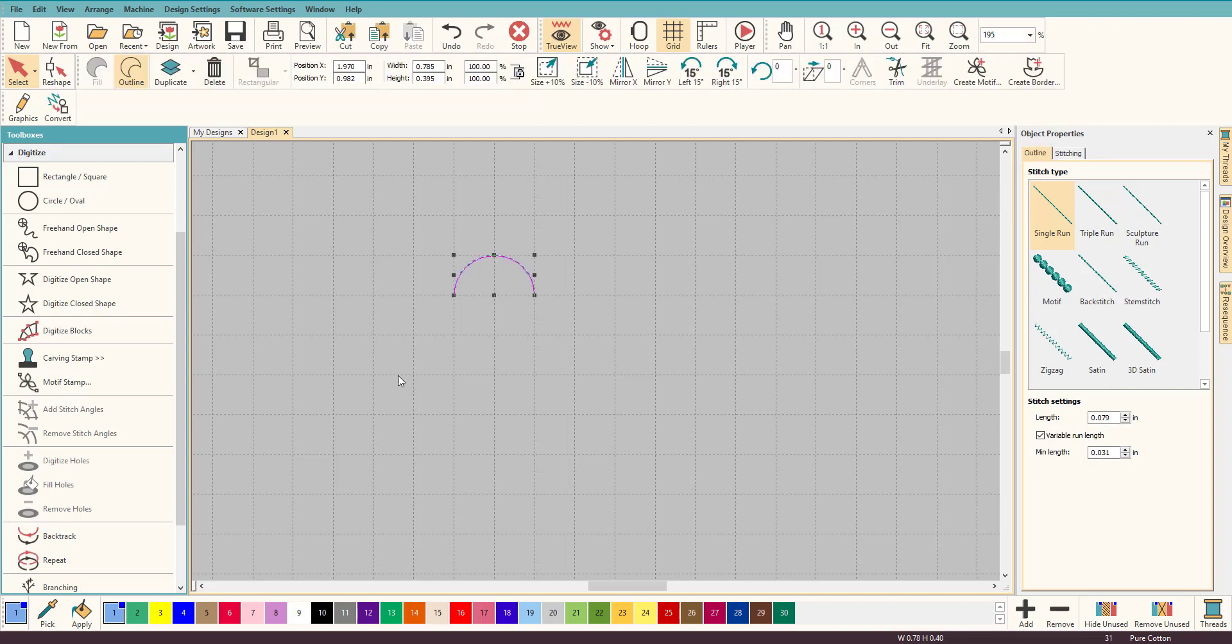Now look how perfect that curve is. I absolutely love it. So that's one scallop and because it's an EMB file you can resize it all you want.